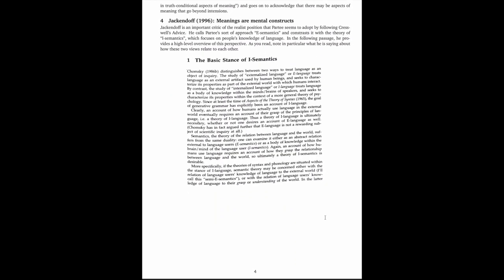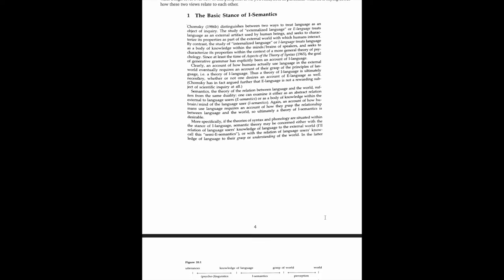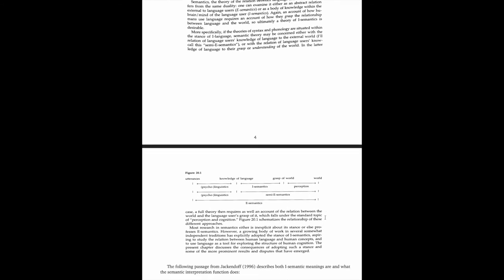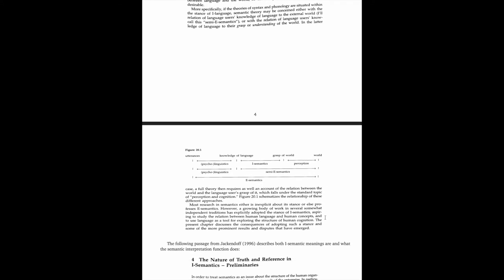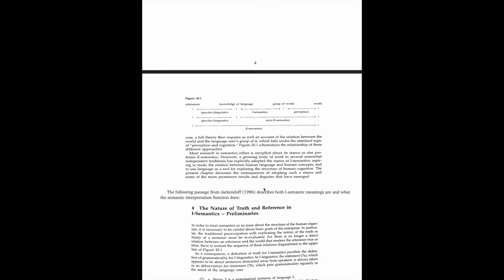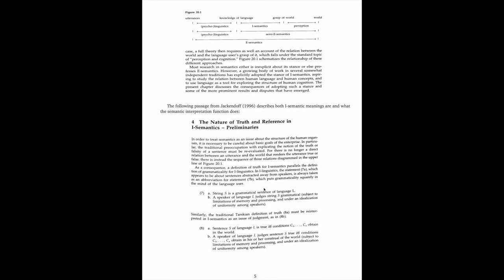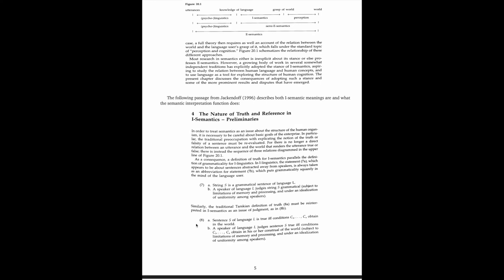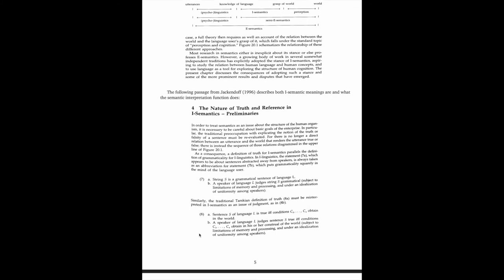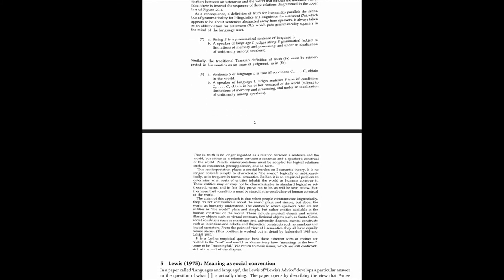That brings us to Jackendoff. So Ray Jackendoff is a renowned philosopher, linguist, and cognitive scientist. And in a nutshell, his position is that meanings are in the head. They're mental representations. And he's actually quite critical of the externalist or realist or non-cognitive position that Partee seems to be taking to meaning. In these excerpts, he gives some high-level theoretical ideas, and then he zooms in on the issue of truth conditions and how they need to be refashioned if we're going to adopt his cognitive internalist position.